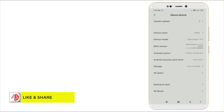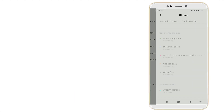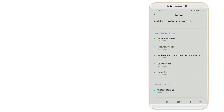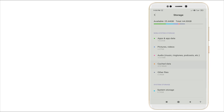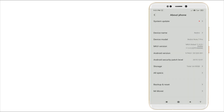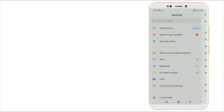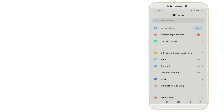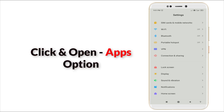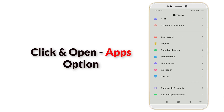Again click Storage - you can see now it's calculating. The cache data is cleared. Now it's 479 MB only. So go back again, go back, and slightly scroll down.